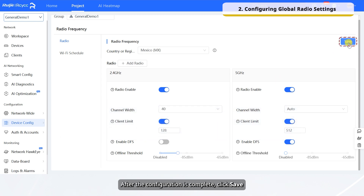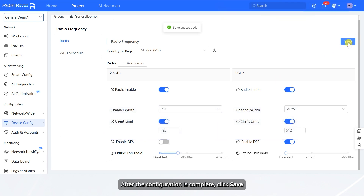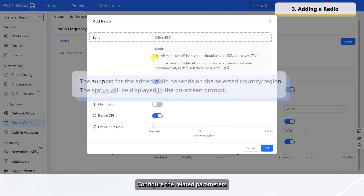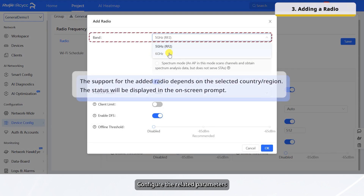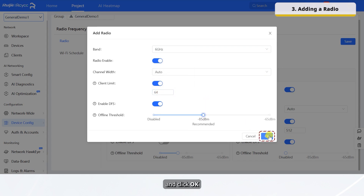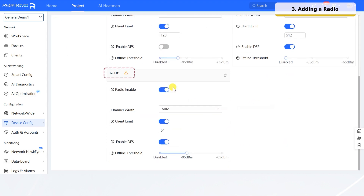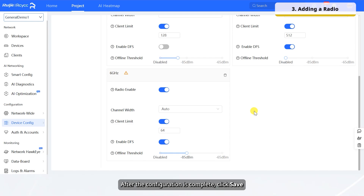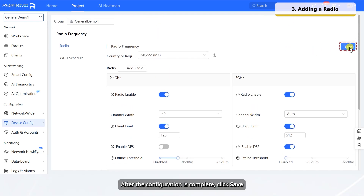After the configuration is complete, click Save. Click Add Radio to add a radio. Configure the related parameters and click OK. After the configuration is complete, click Save.